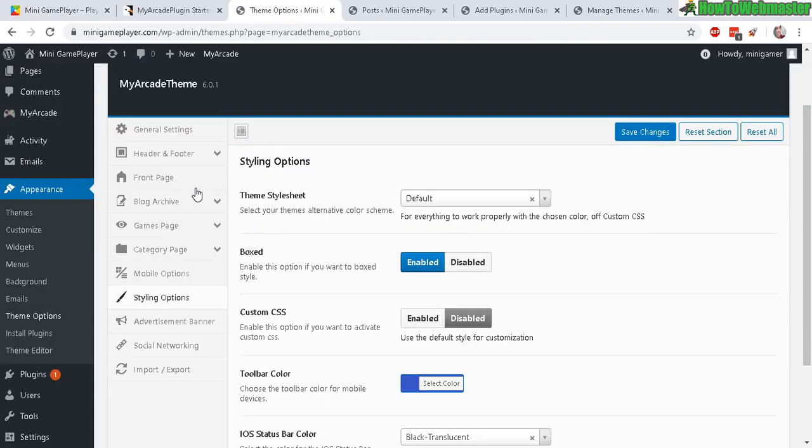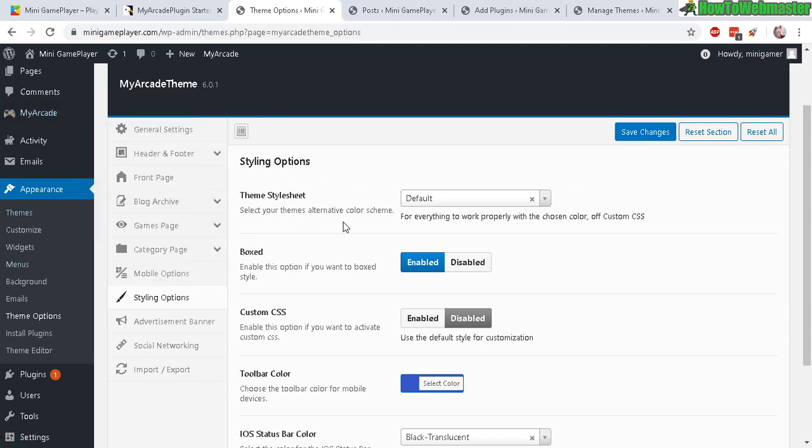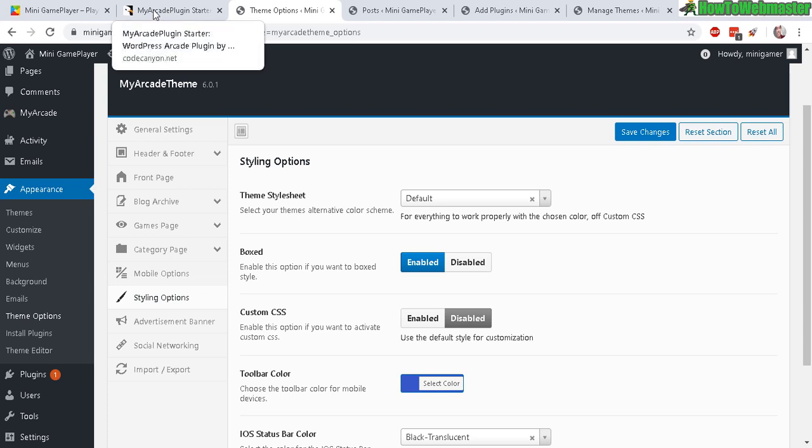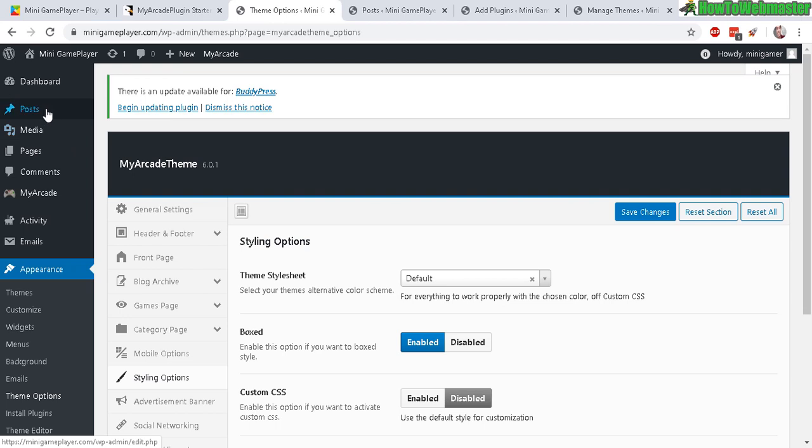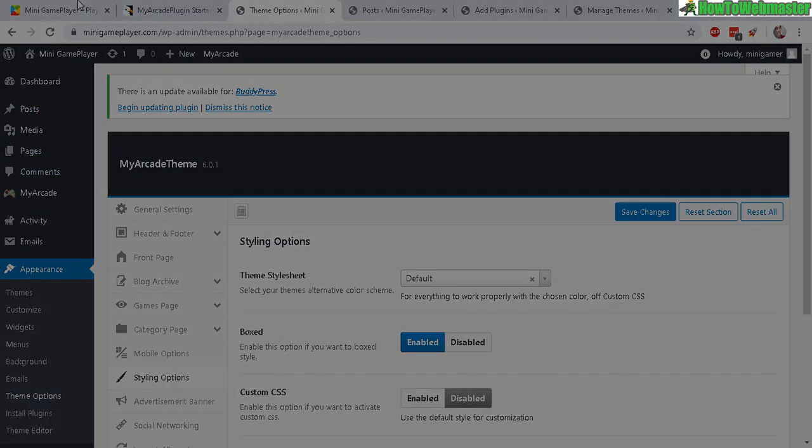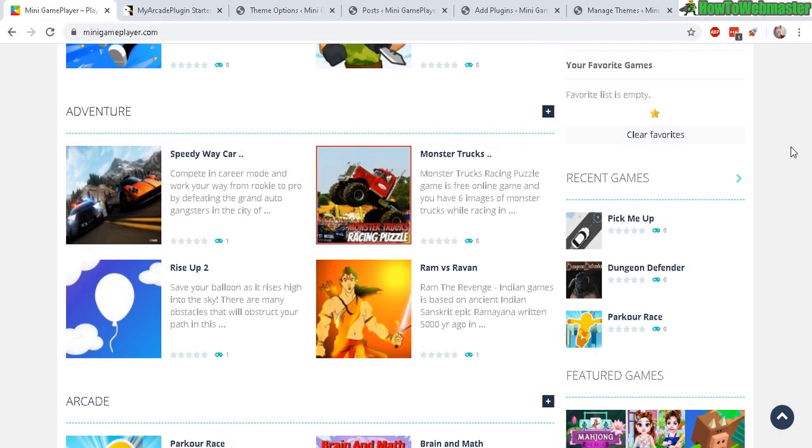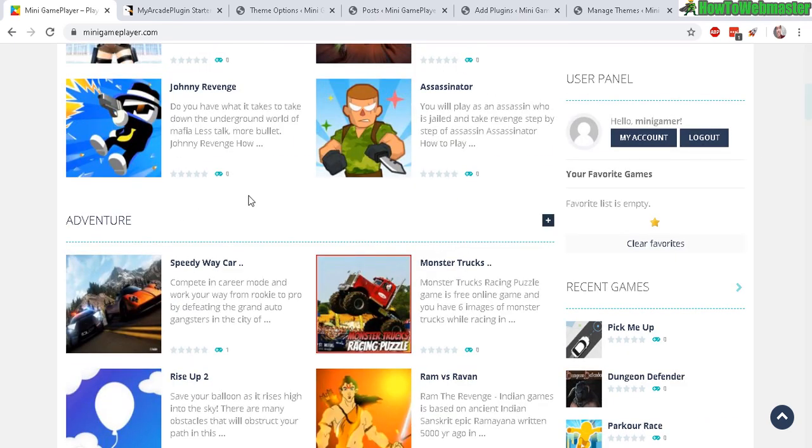I mean, there's a whole bunch of settings you can go through, but you can do that to customize your arcade site to however you like. And of course there's the posts and pages, you can add new blog posts and pages if you want. But for the most part, that's how you set up the arcade gaming. And now let's play a game to see how that looks.